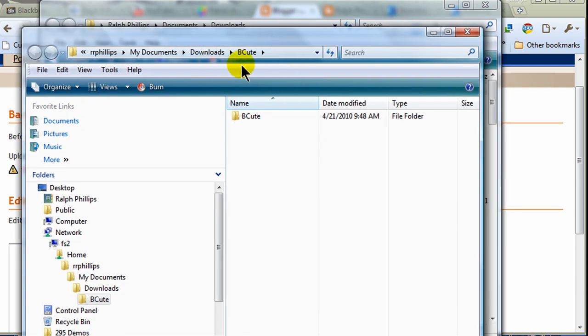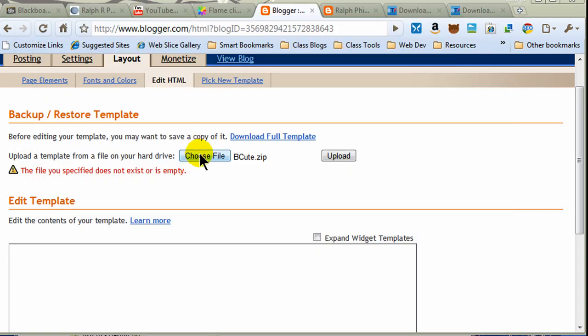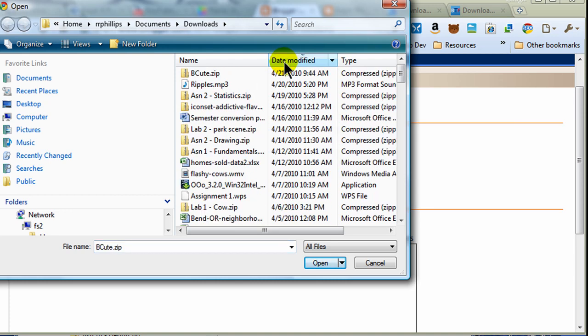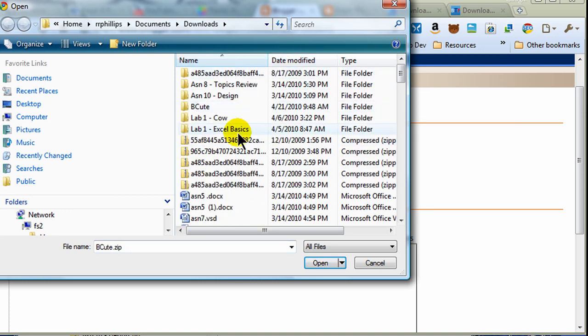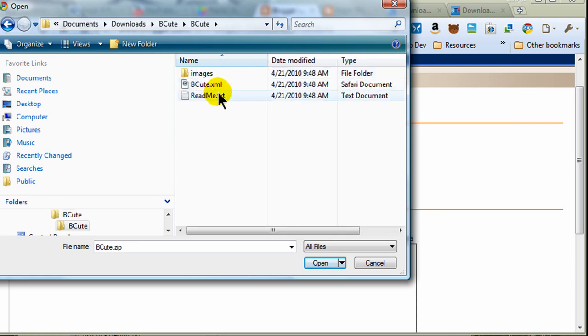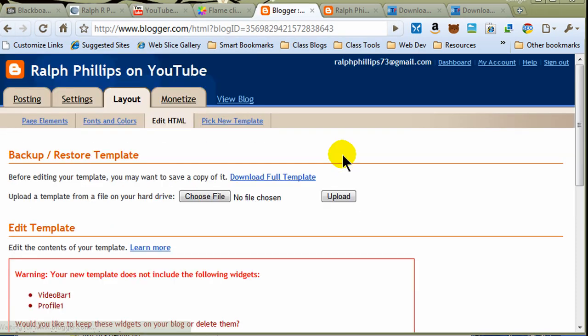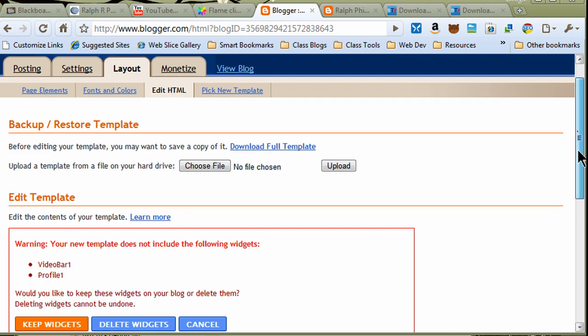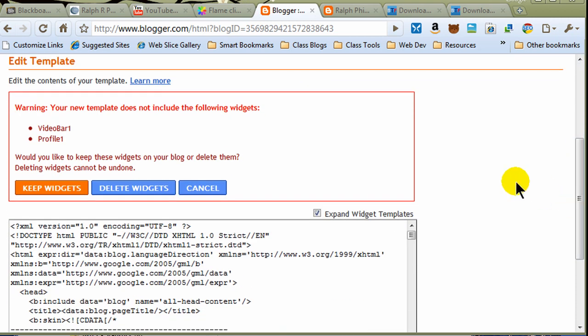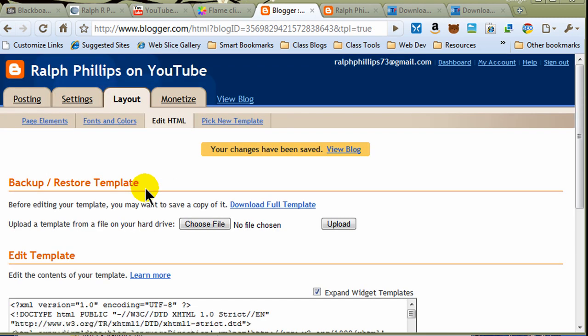It's compressed folder there. Okay. So, now I can go to downloads. Be cute. All right. Back over here. I'm going to choose my file. There it is. There it is. I'm going to get the XML file and choose upload. Okay. Now, this is pretty normal here. The templates that I'm getting off the web that are for free, they often don't support this widget program. So, that's something that I'll have to deal with. So, I'm going to go ahead and delete those widgets. Changes have been saved. I should be able to view my blog.